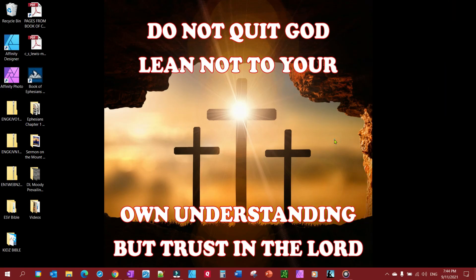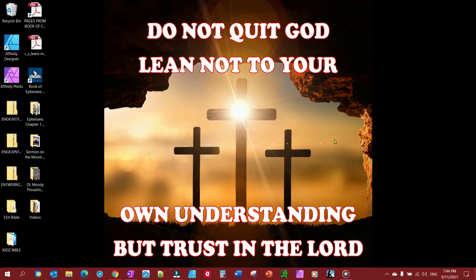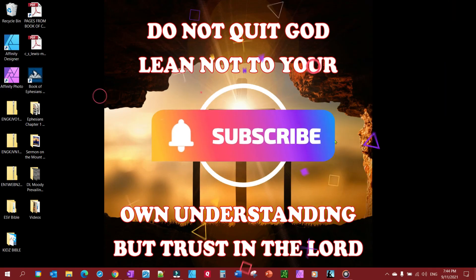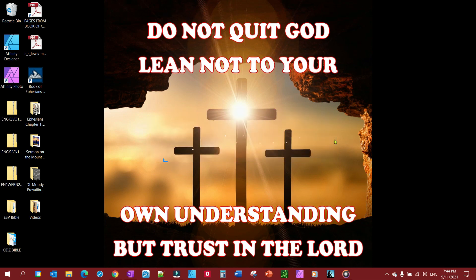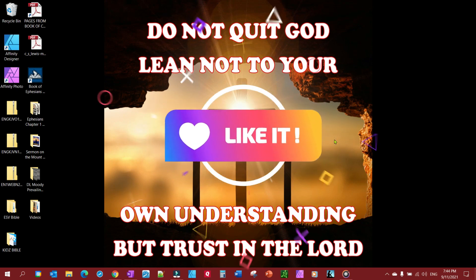That's really all there is to it. I hope this helped you. If it did, how about subscribing, leaving a like, leaving a comment — and have a good day!